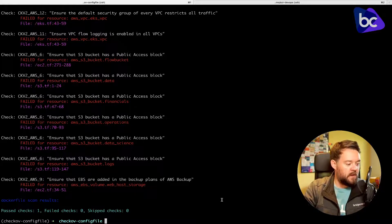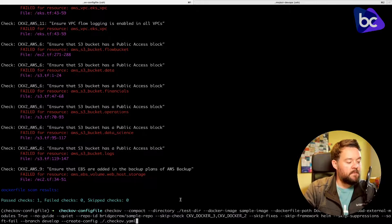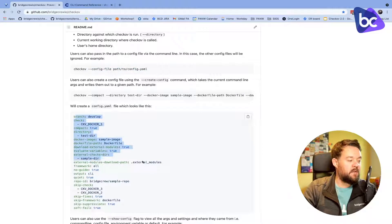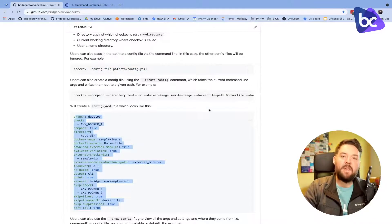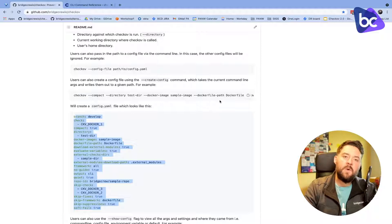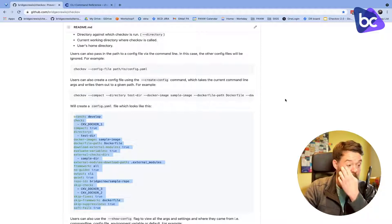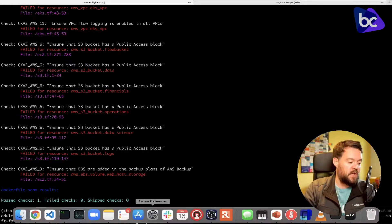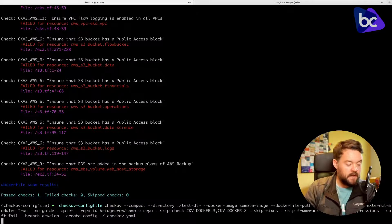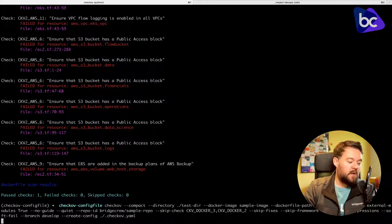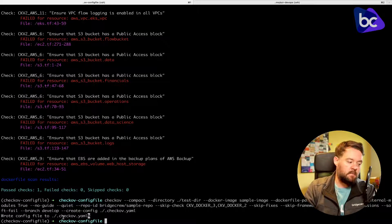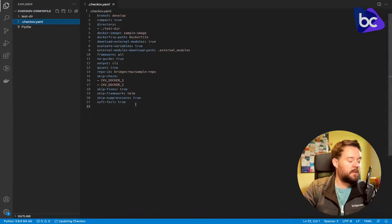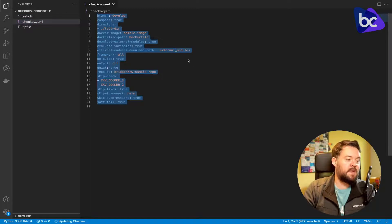Instead of doing that, what we can do — and you'll notice there was a configuration file example in the Checkov README — is that Checkov can take the configuration we're currently using and save it for us as a config file. If instead of the previous command I run the same command with --create-config checkov.yaml, Checkov won't run the checks but will output a checkov.yaml in our local directory — a config file representation of exactly what we've been running on the CLI.